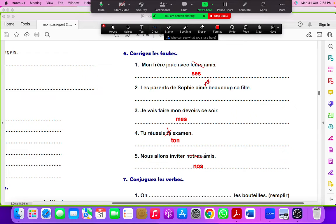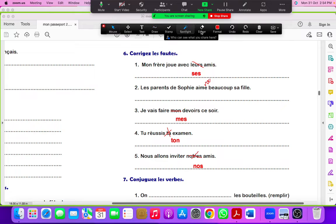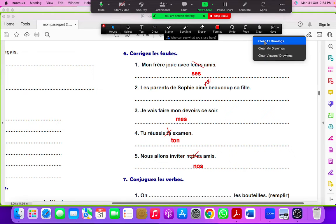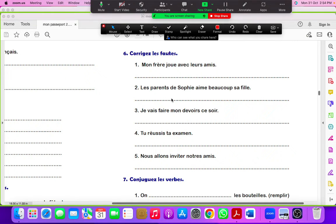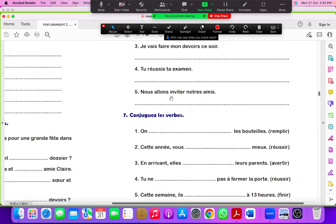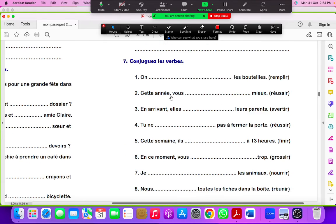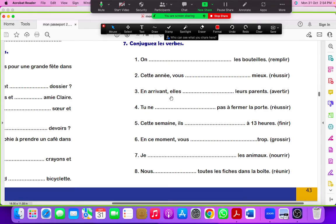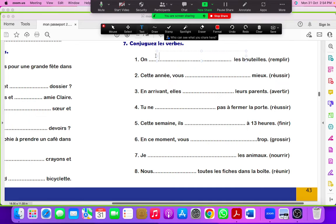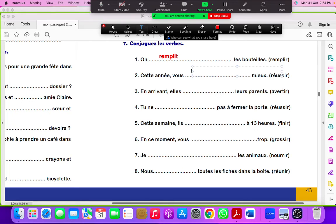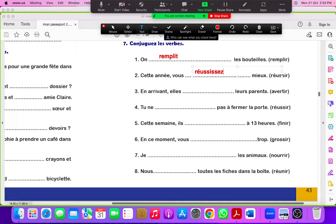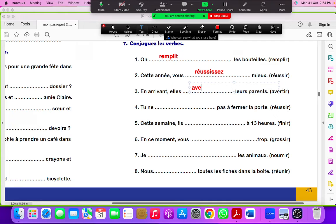Next is conjugate les verbes. Now to conjugate les verbes, the verb on remplir. IR-ending, so it would be remplis, remplis. Cette année vous réussissez. Réussissez. Elle avertit, avertis, avertis.